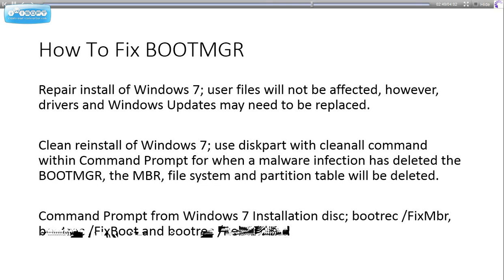Command Prompt from Windows 7 installation disc: you may want to use some of these commands.